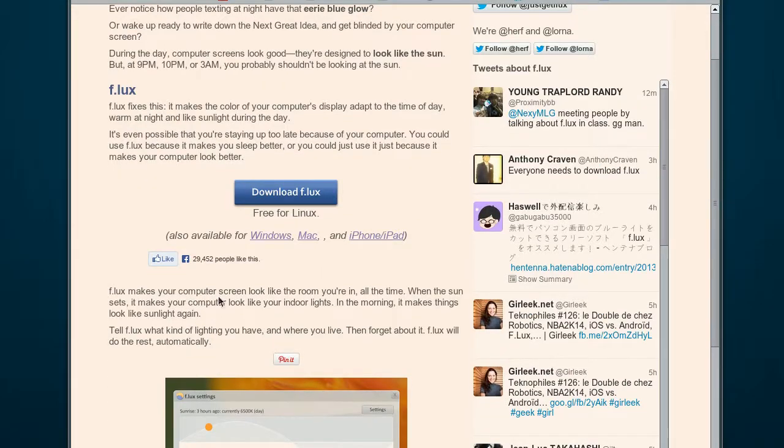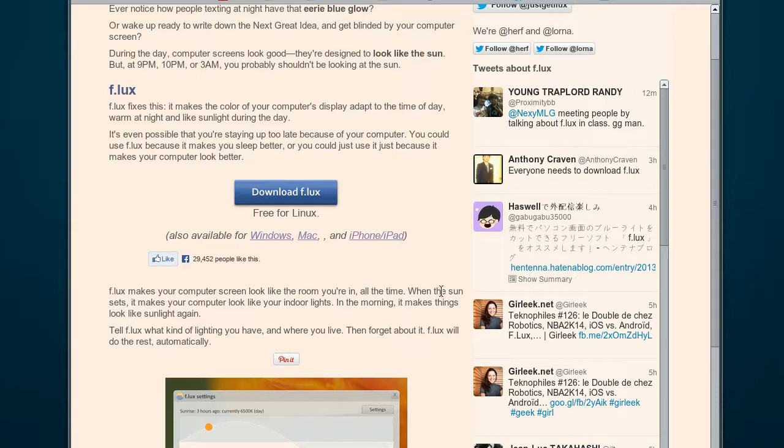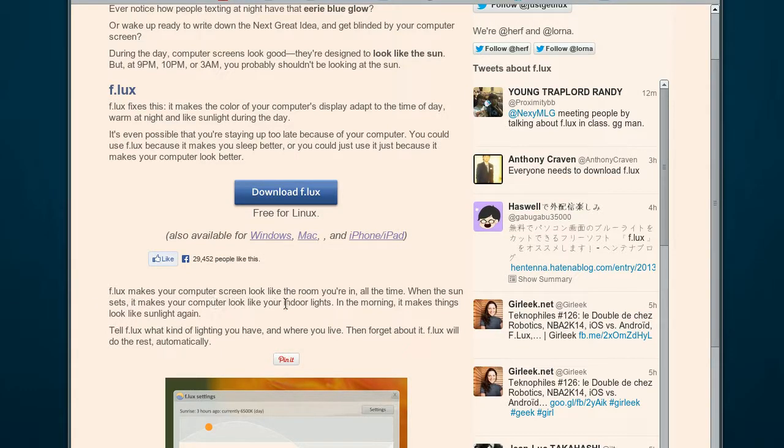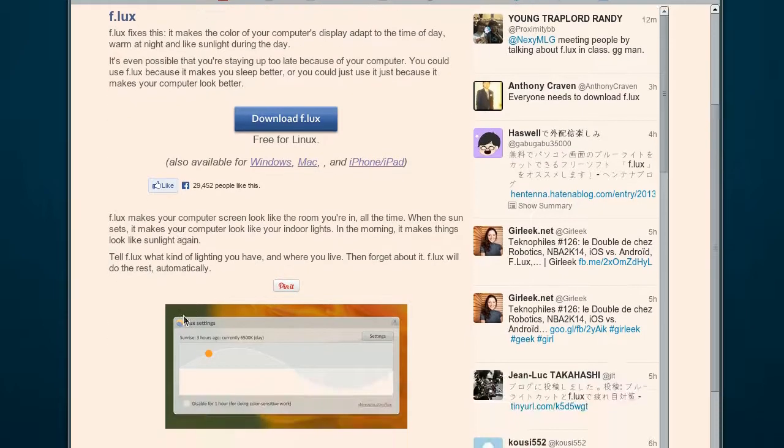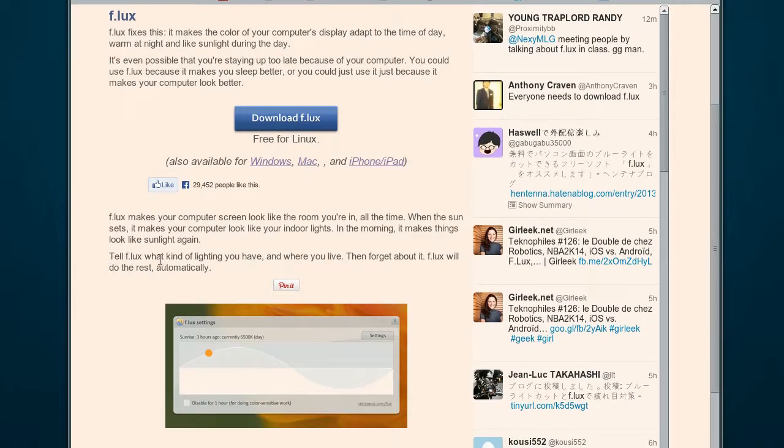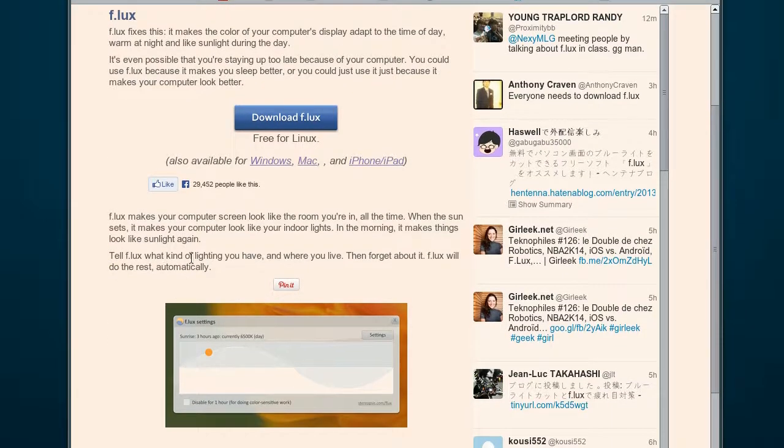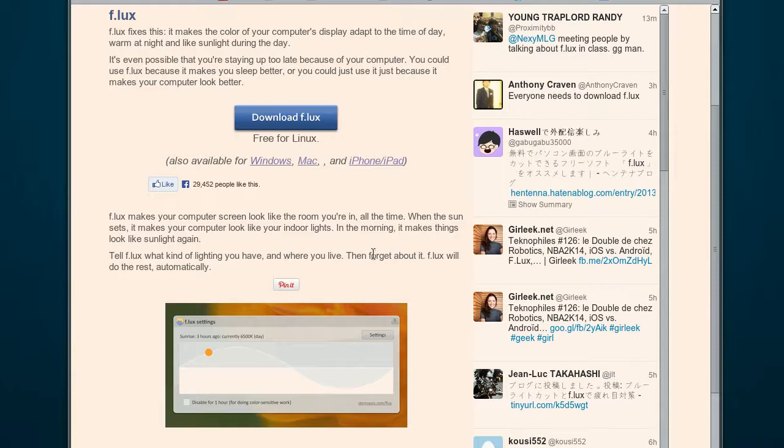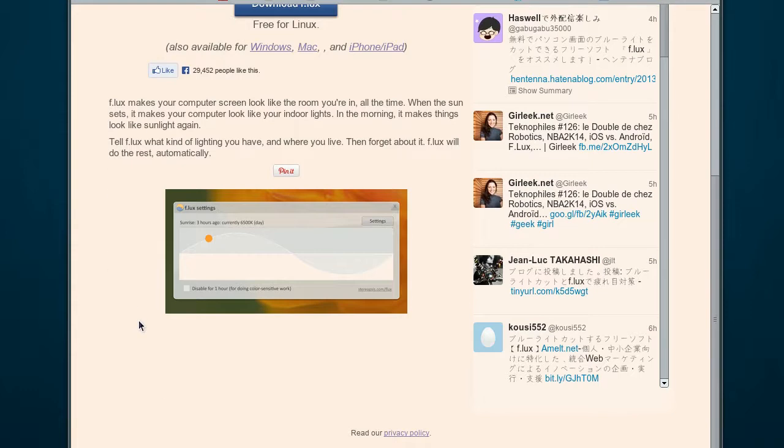So it makes your computer screen look like the room you're in all the time. When the sun sets, it makes your computer look like your indoor lights. In the morning, it makes things look like sunlight again. It asks you to program what kind of lighting you have and it will do the rest automatically.